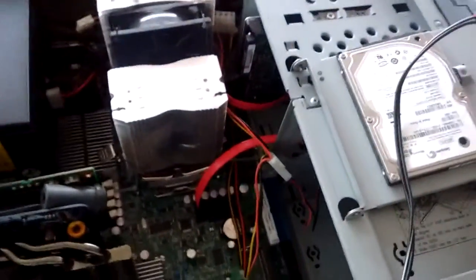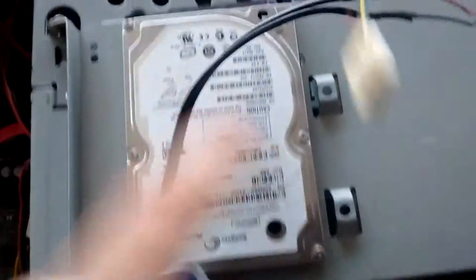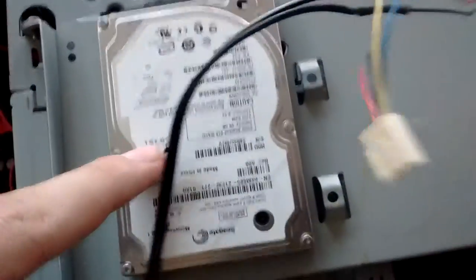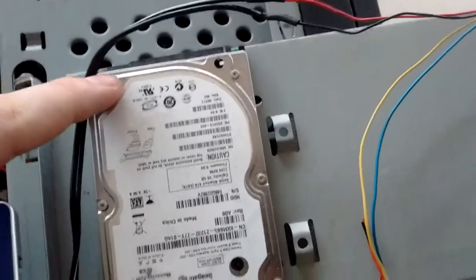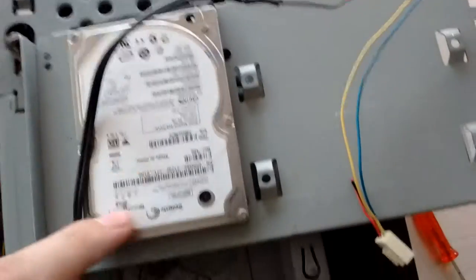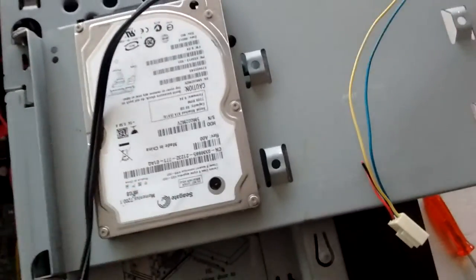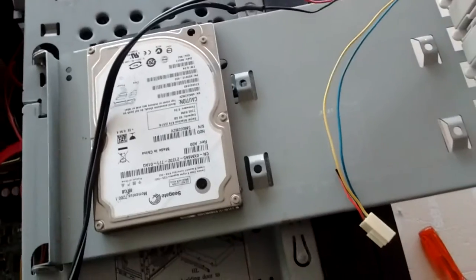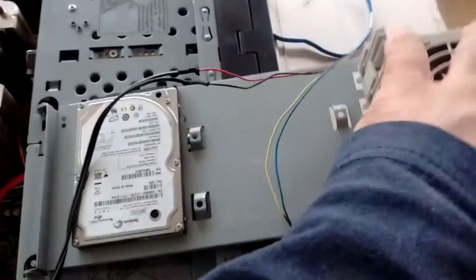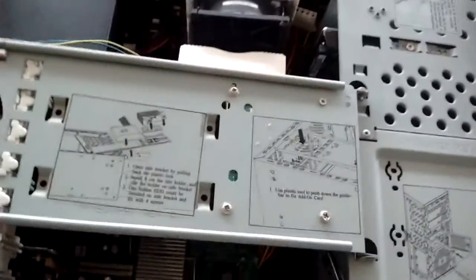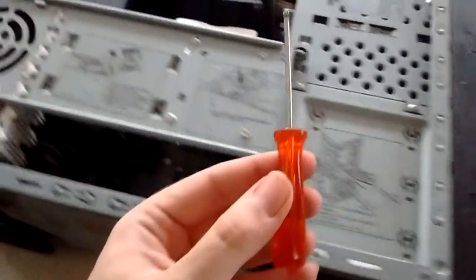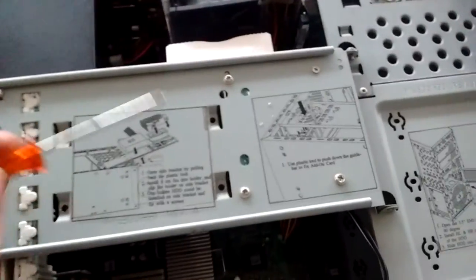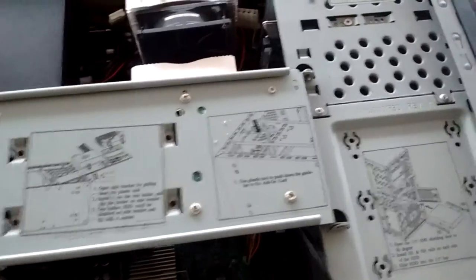So now we're going to be putting in this little guy in here. This is just a dead hard drive that I have in there for holding the screws in so I don't lose them. So let's take a screwdriver and loosen those and put this in.